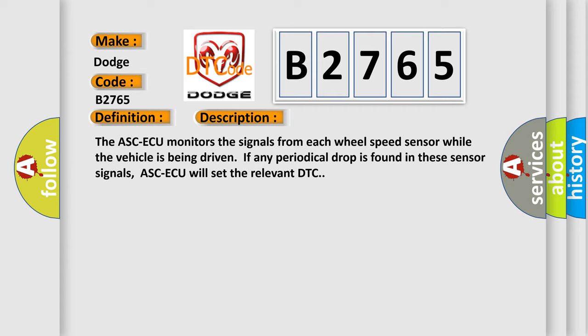The ASC-ECU monitors the signals from each wheel speed sensor while the vehicle is being driven. If any periodical drop is found in these sensor signals, the ASC-ECU will set the relevant DTC.